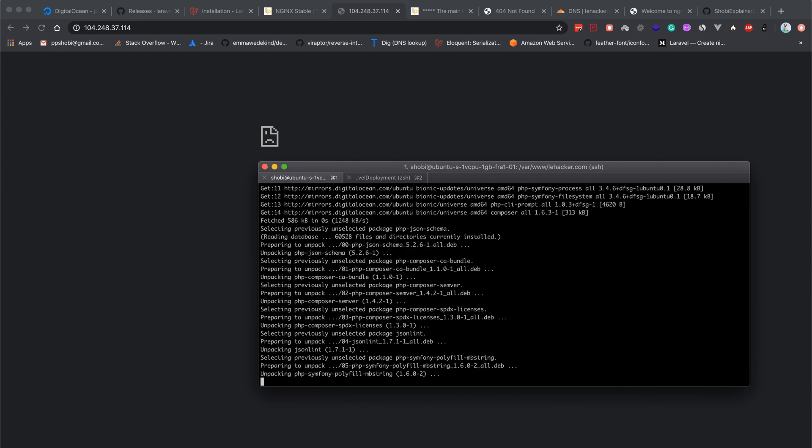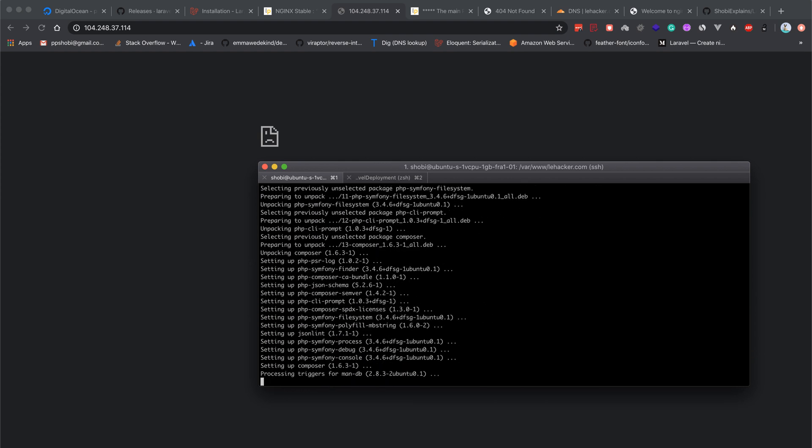Composer is getting installed. Yes, composer is installed. Now type composer install.